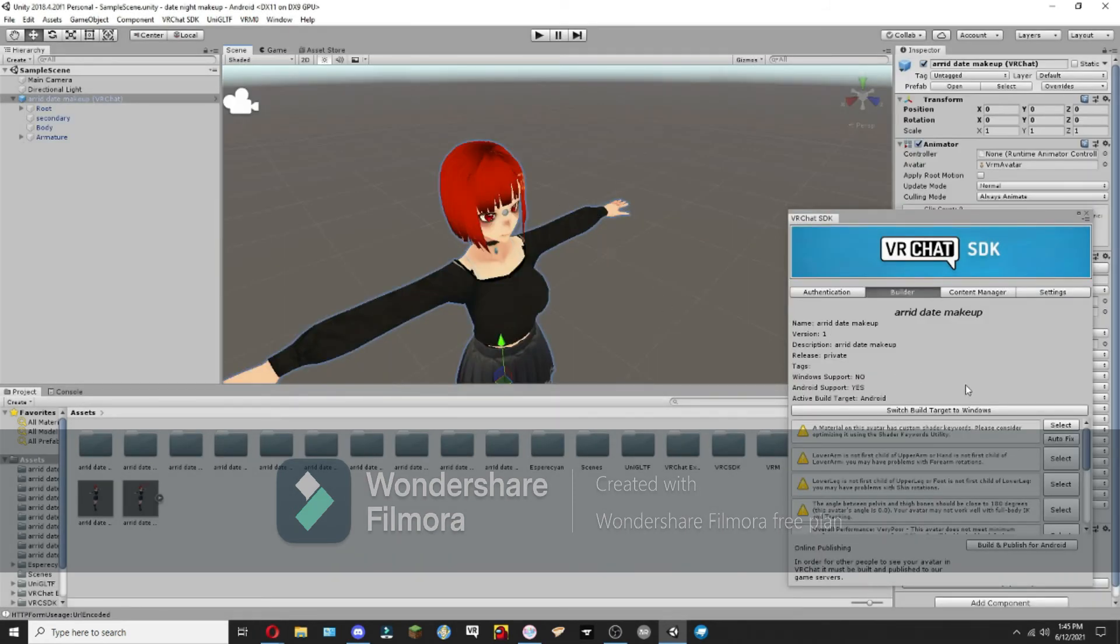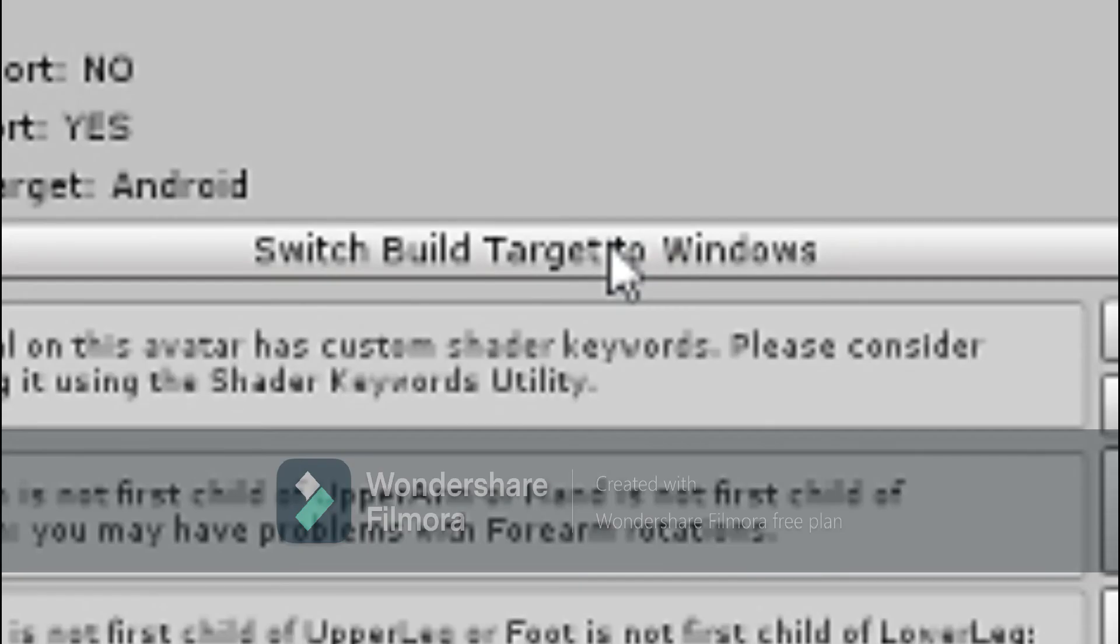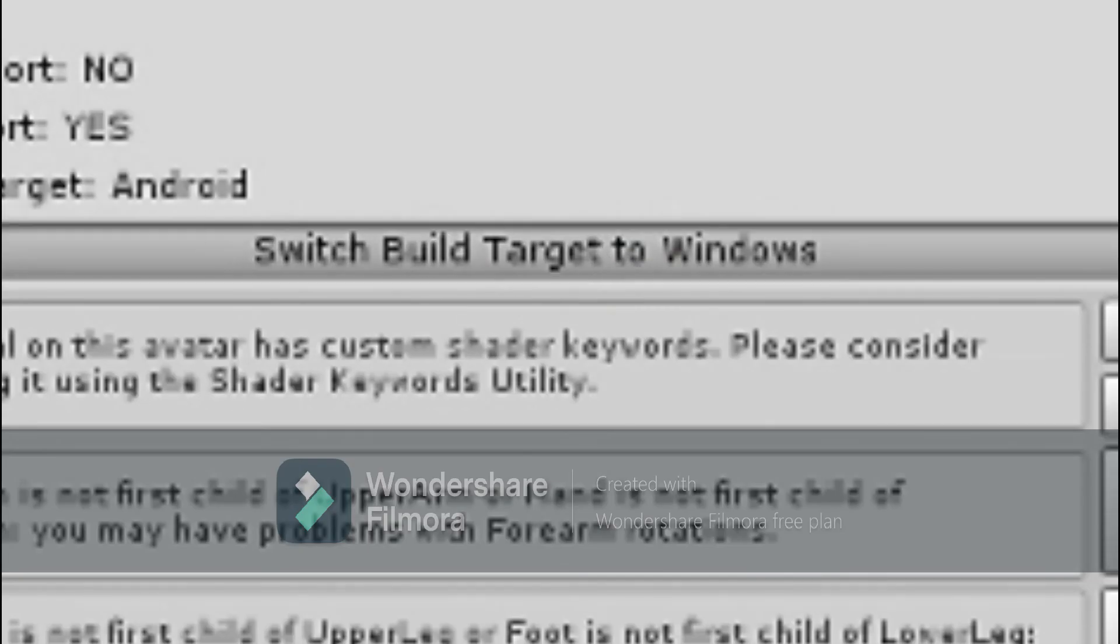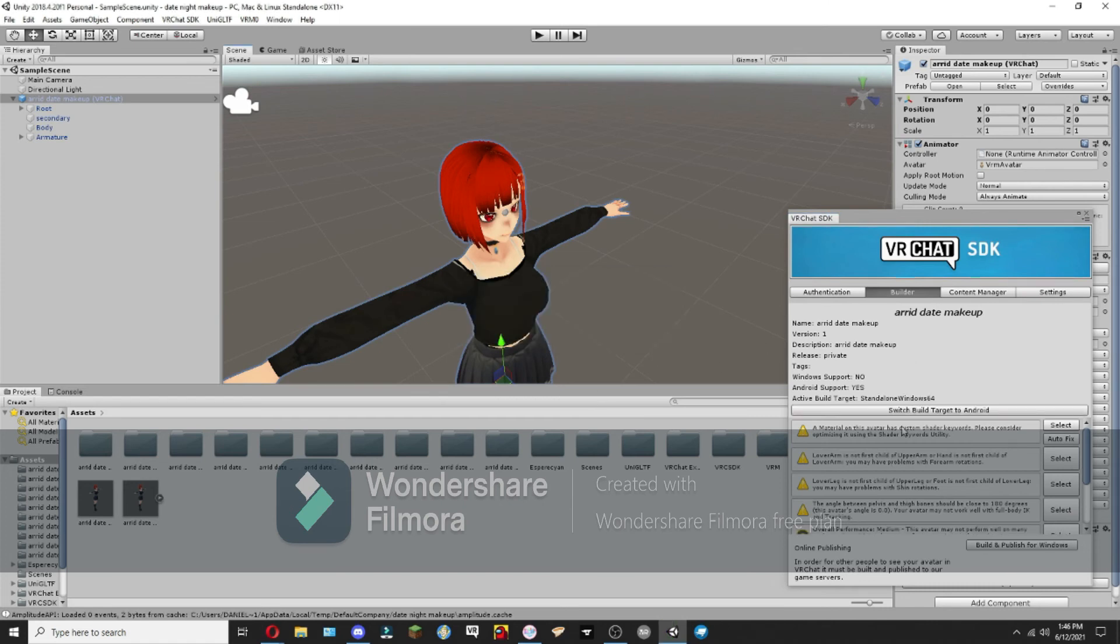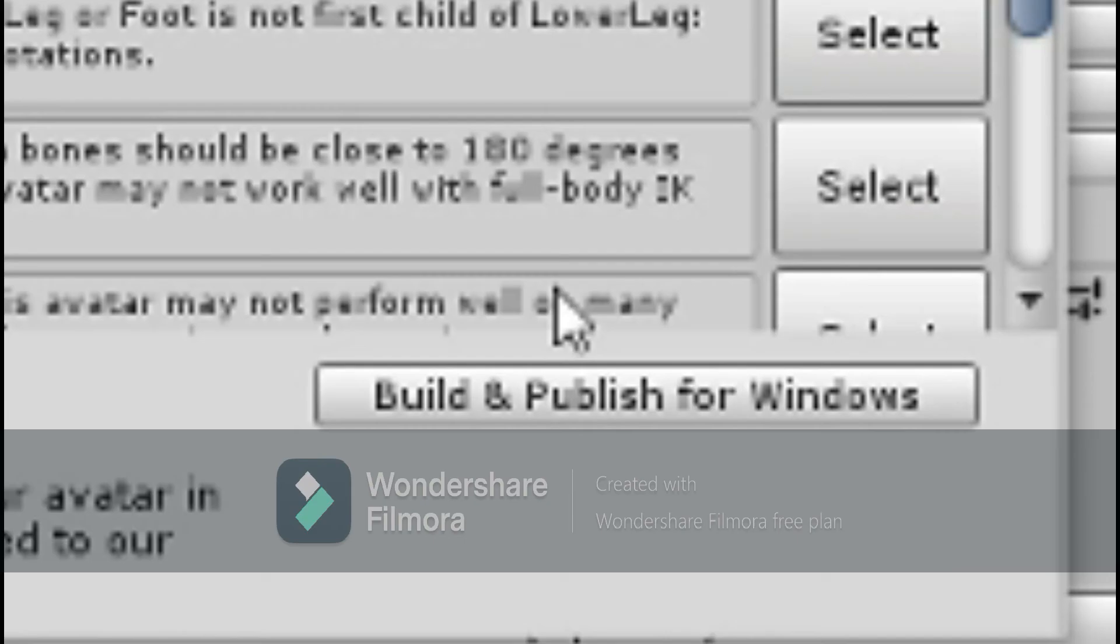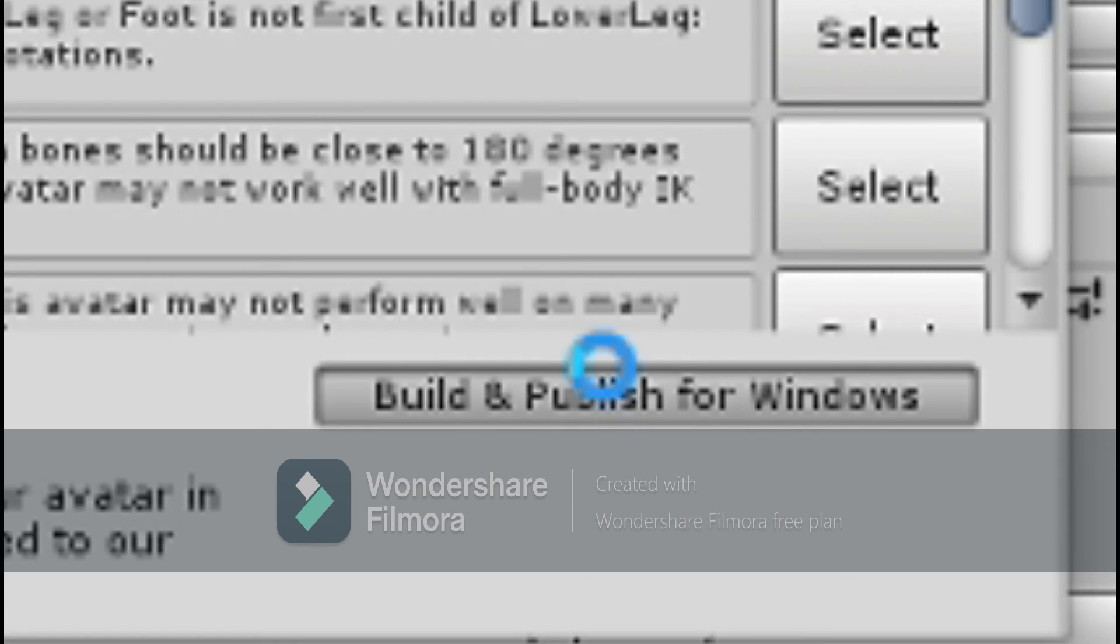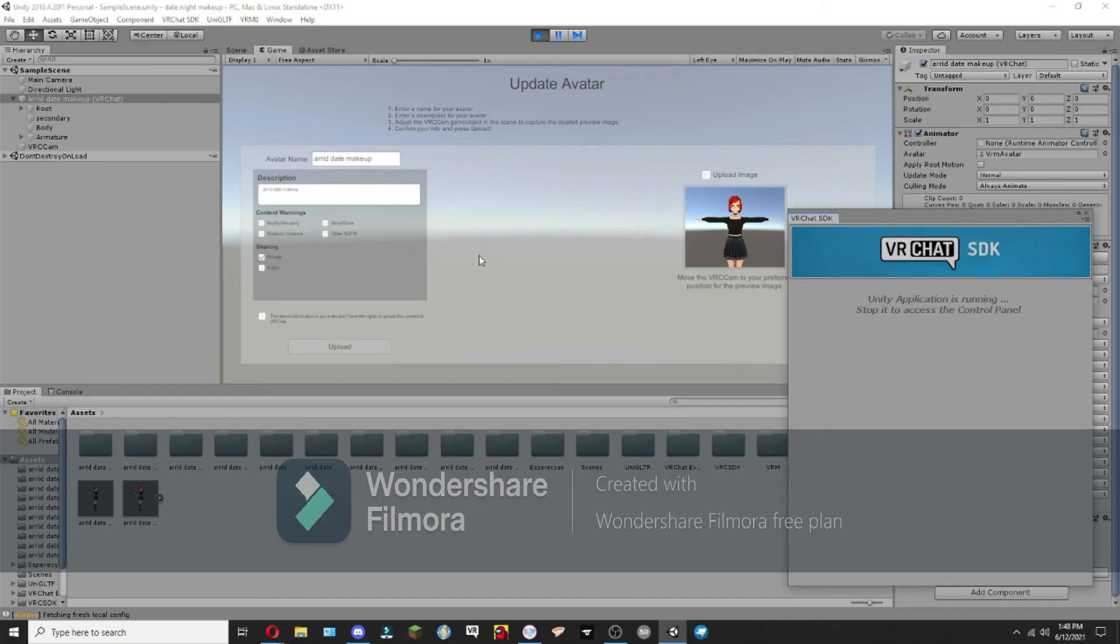To make it PC compatible, what we're going to want to do is click this, Switch Build Target to Windows. And that will switch it to Windows, which will make it PC compatible. There we go. It should now say Build and Publish for Windows.